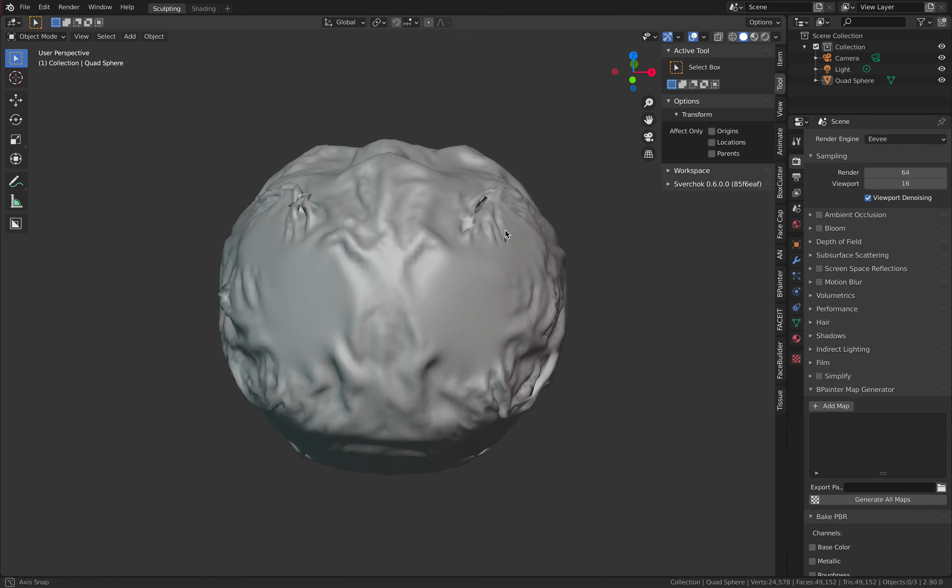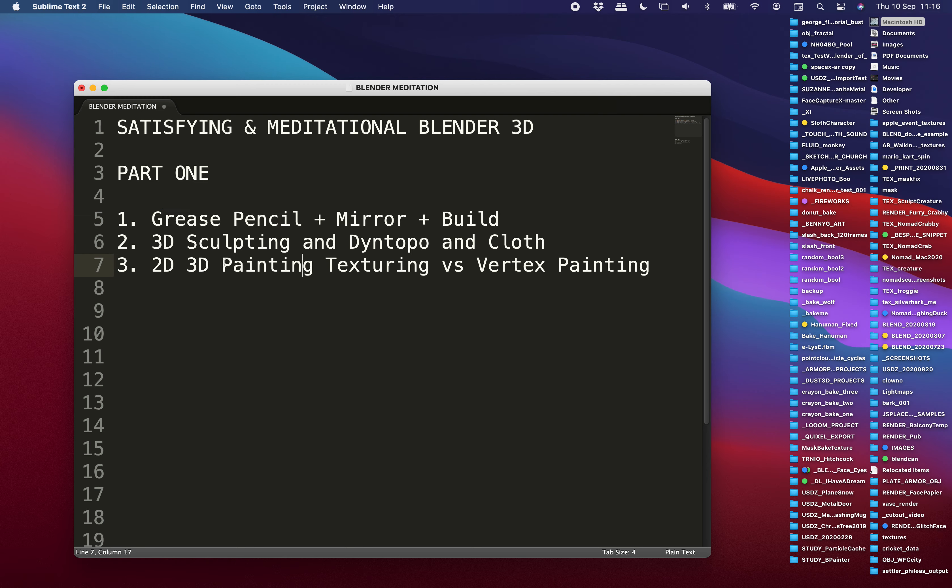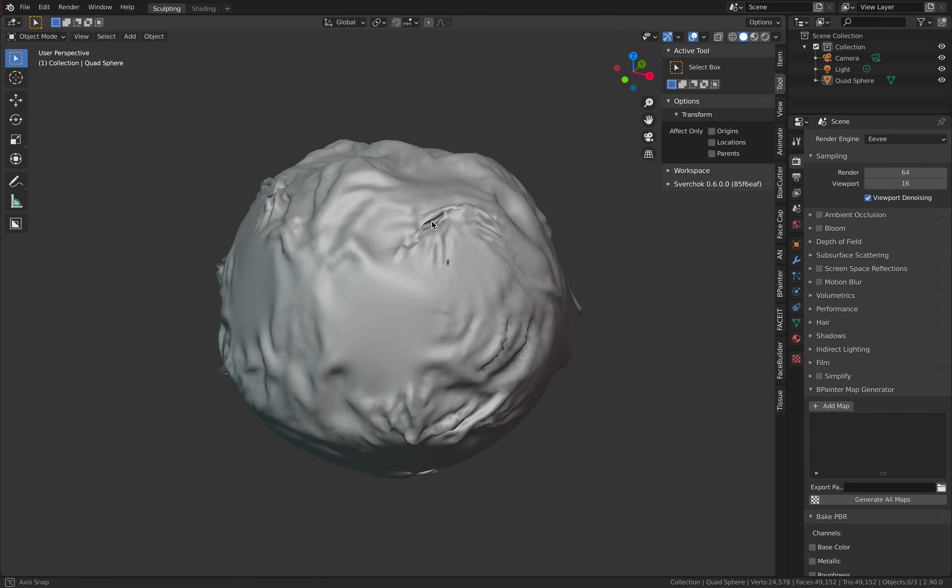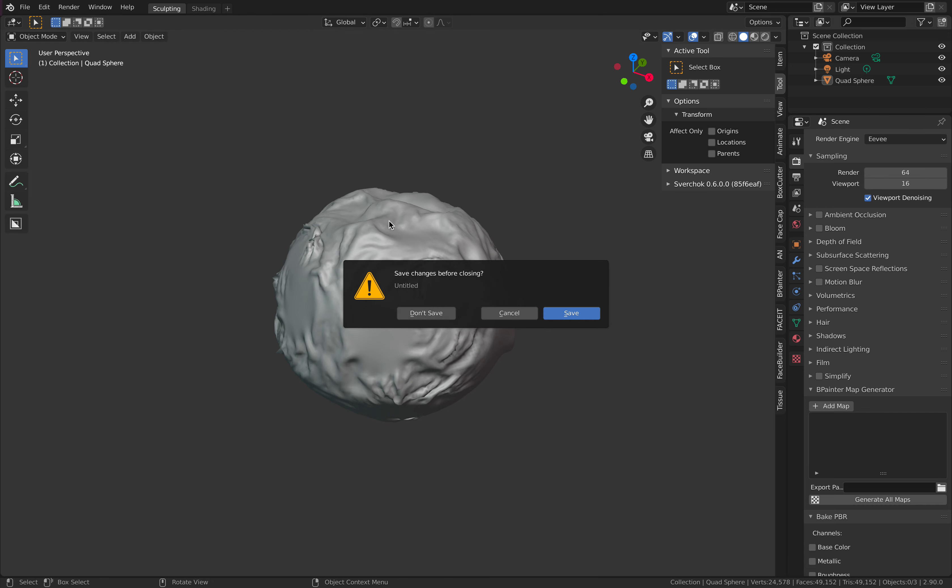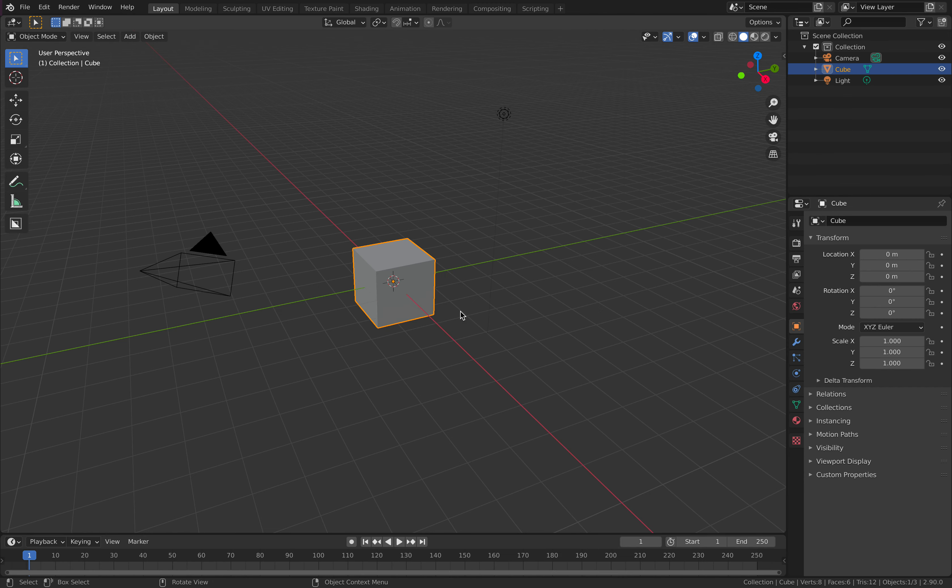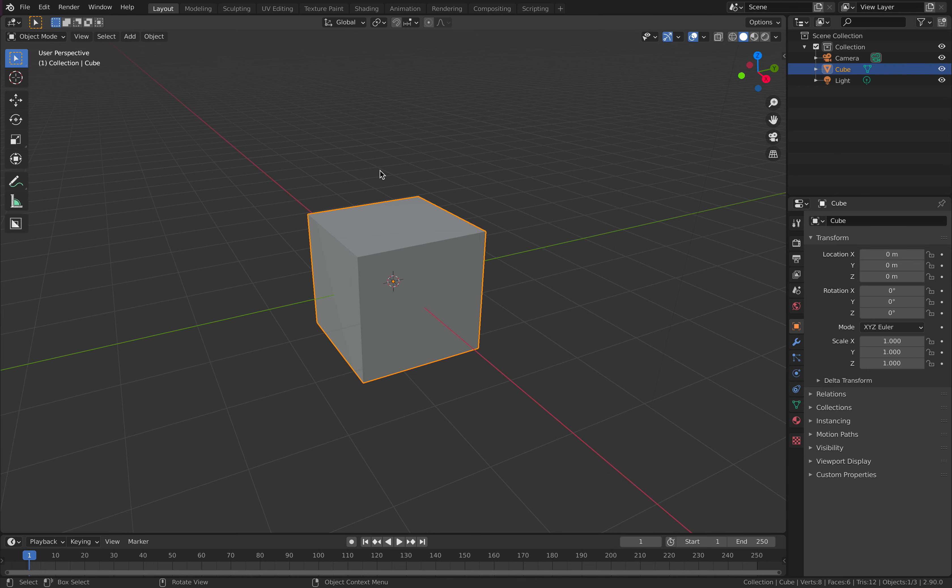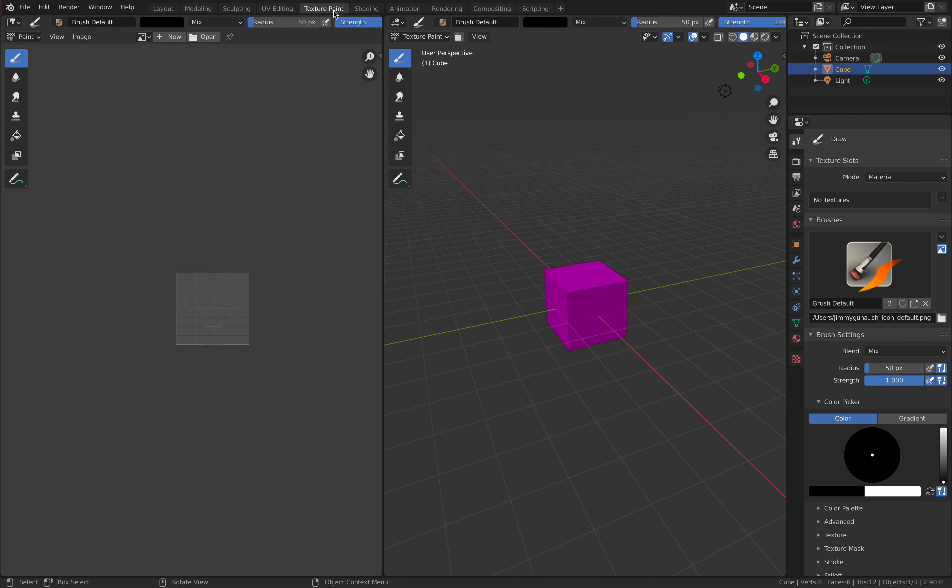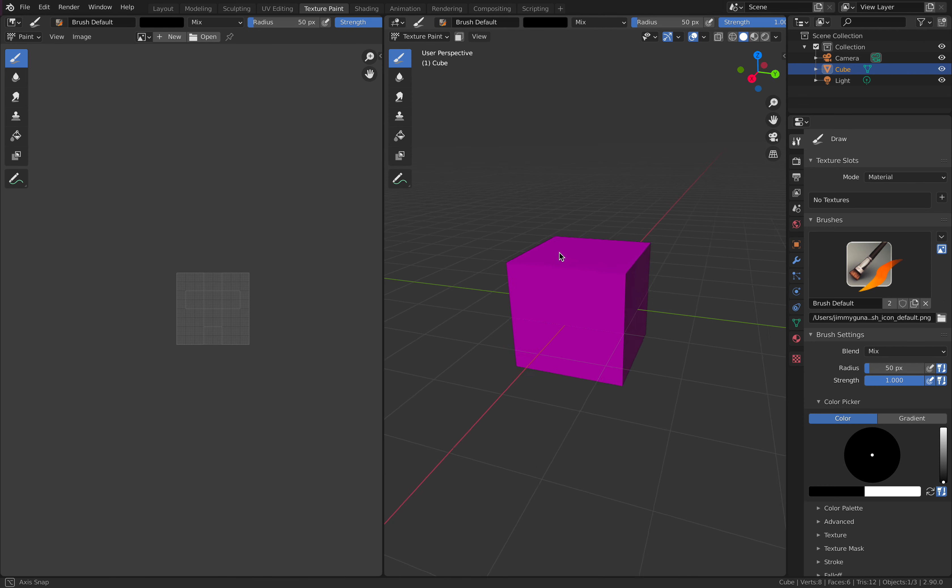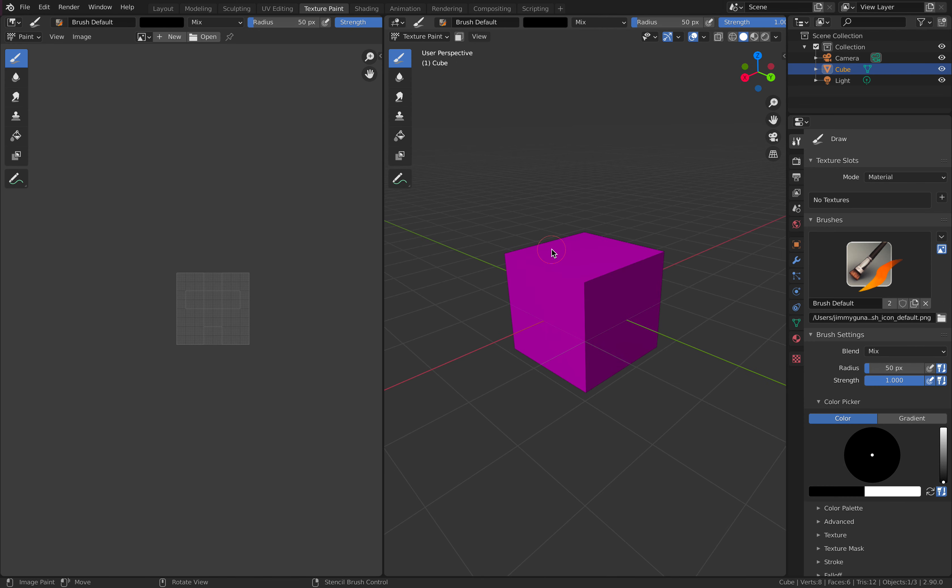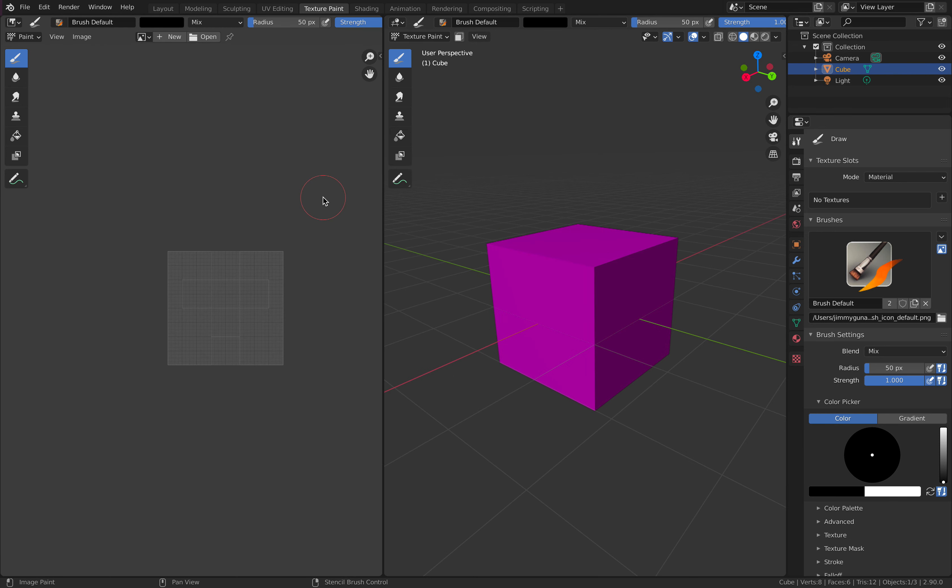So the next thing is 2D, 3D painting, texturing, and vertex painting. That's also really something that's simple and easy to do. And I found it satisfying because you just paint. You can bring objects from Sketchfab, but for now I'm gonna show you - this is the default cube, right? If you switch to the texture painting mode,